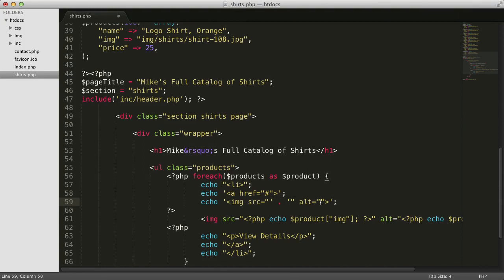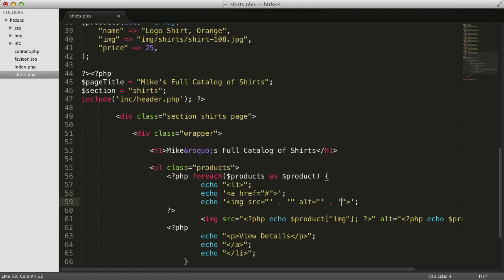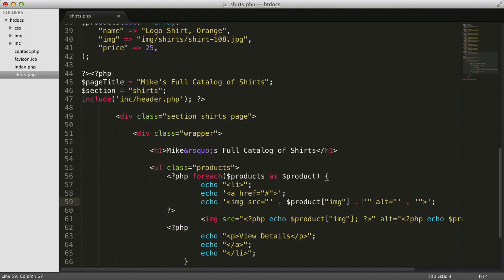We want another PHP variable here, so let's break it apart into two pieces as well. Now we can add our PHP variables, starting with the image path for the source attribute. Let's end with the name of the shirt for the alt attribute.